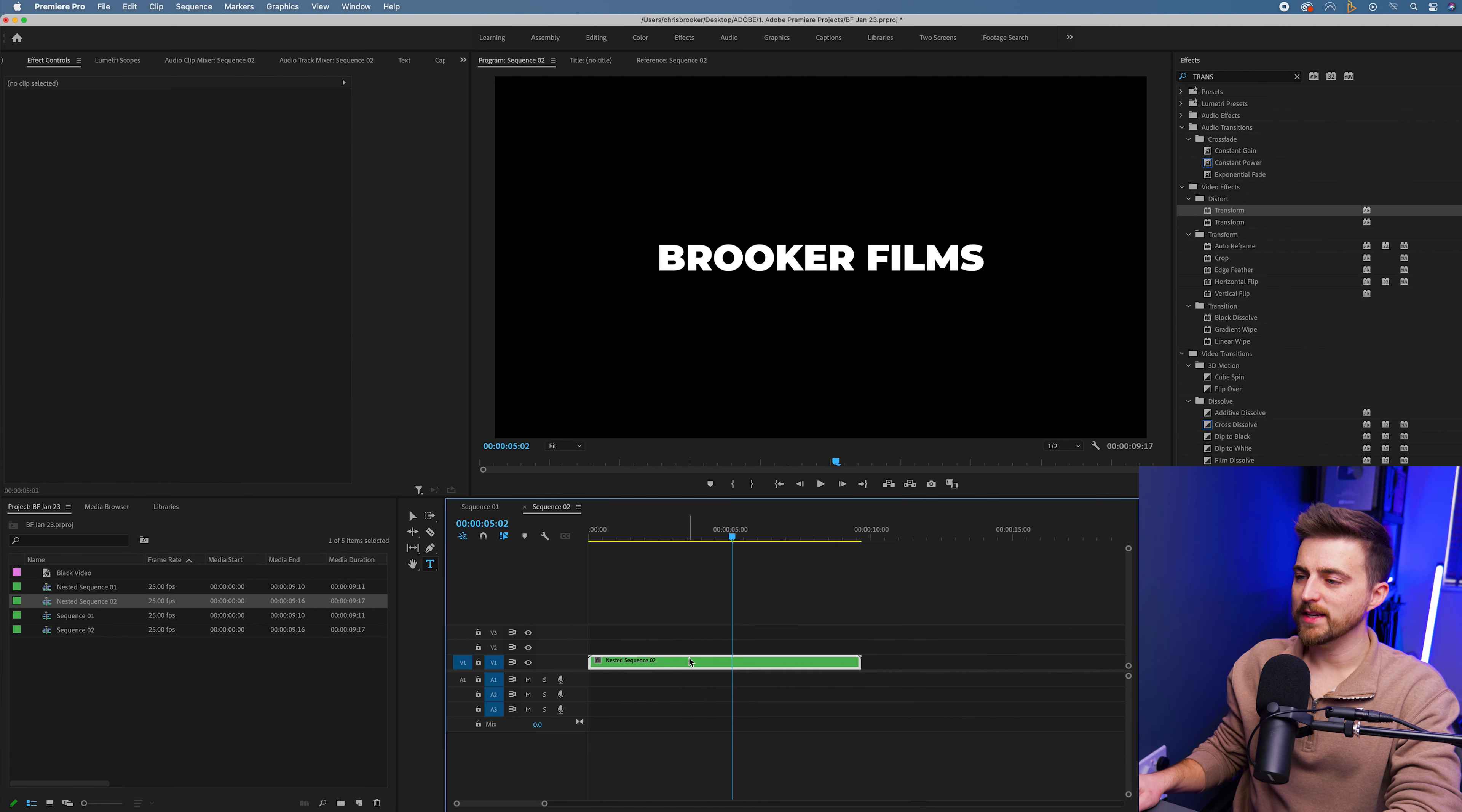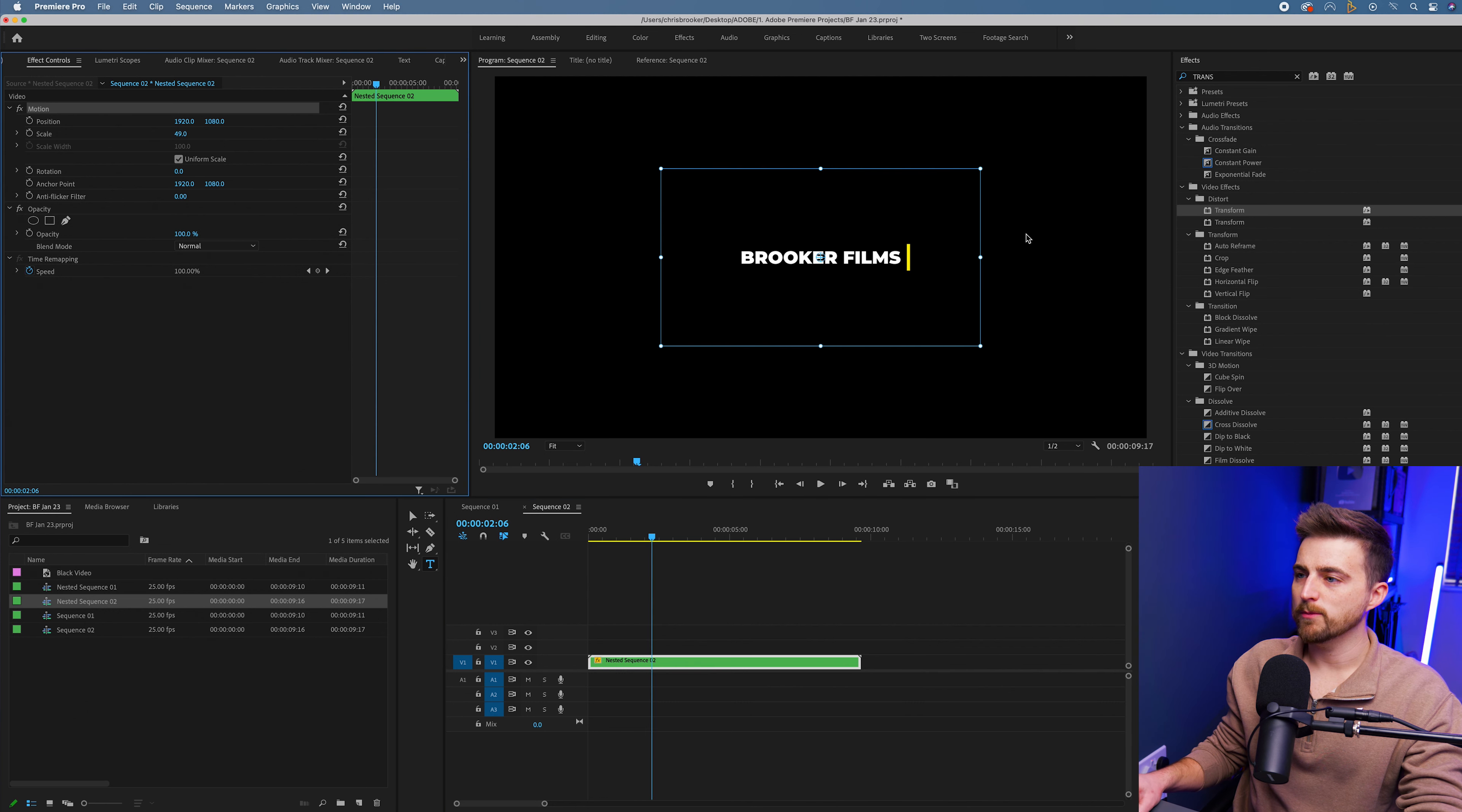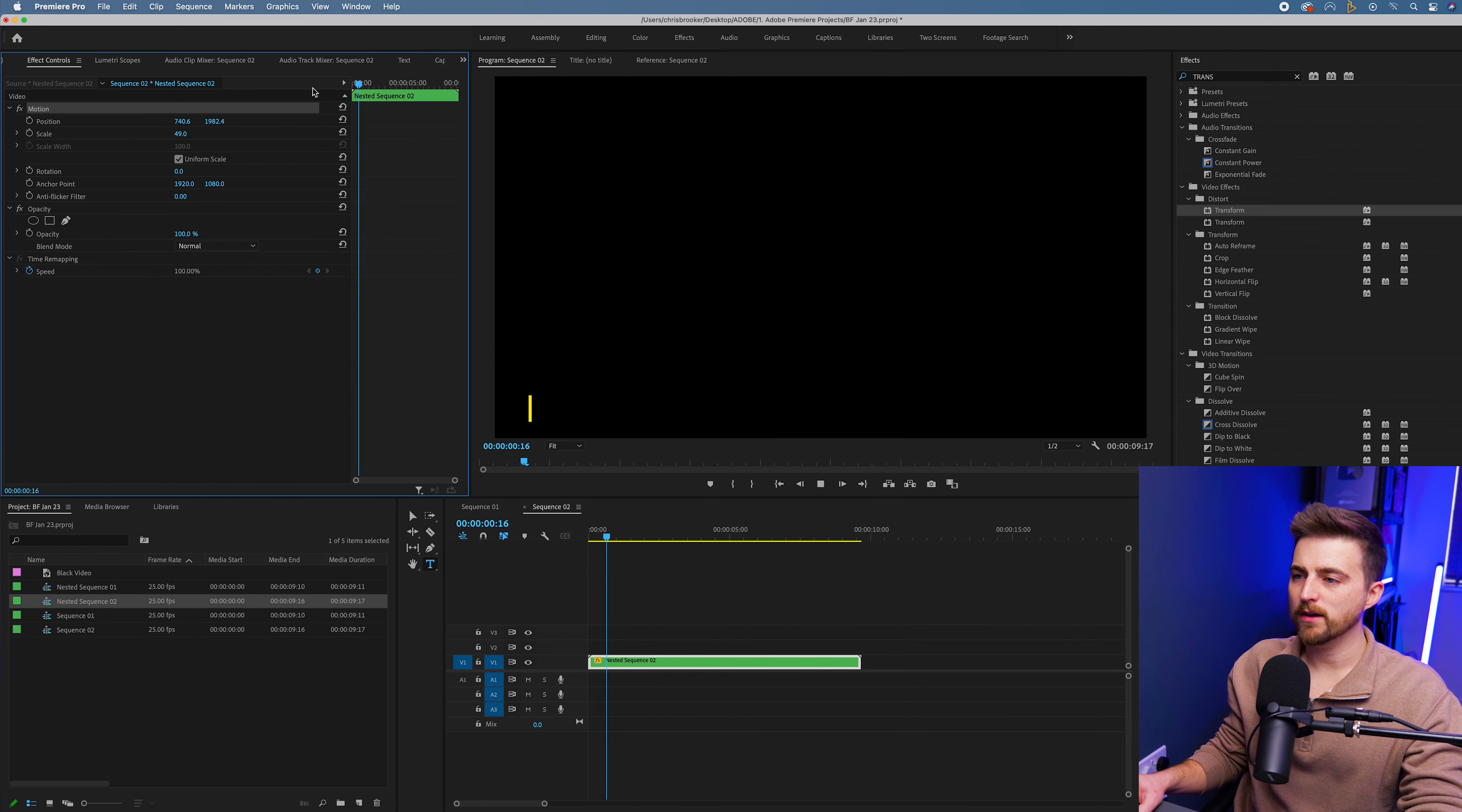As you can see, now we've got them nested into one layer, we can pull the scale down or alternatively, we could move the position of this into the corner if we wanted this to be a lower third.